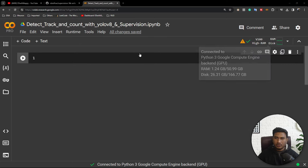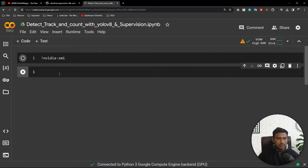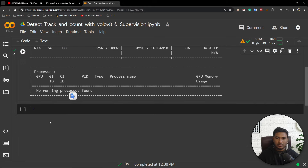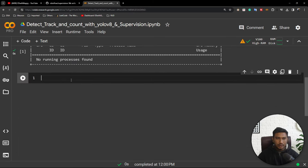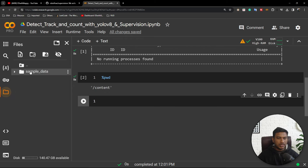My notebook is already connected. To check whether you got the GPU or not, just execute the command 'nvidia-smi' — it will show you the GPU you got. Here I got Tesla V100. Now check the current directory you are in, because this is very important whenever you are working with any kinds of projects. I am inside the content directory.